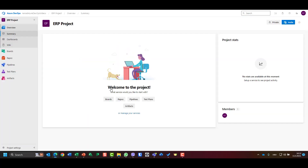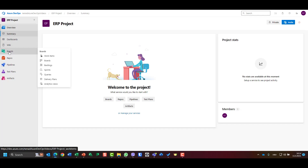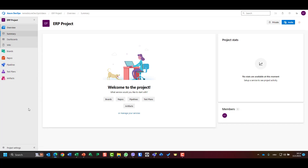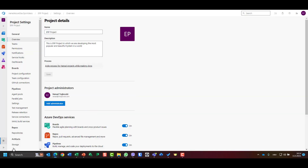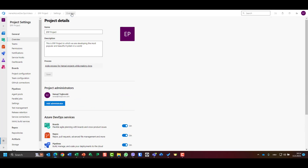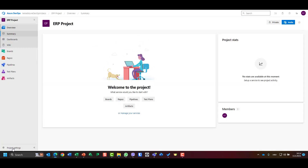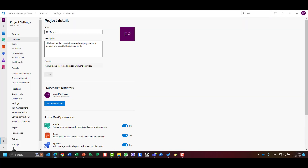Let's go to our project and see what we have. Under the project we have Overview, Summary, Dashboard, Wiki, Boards, Repos, Pipelines, and Test. Let's see what we need and what we don't need. For that purpose, go back to settings for the ERP project and open project settings to see what we have.